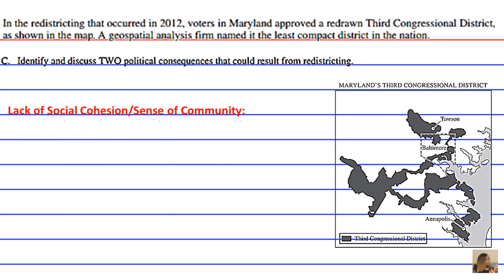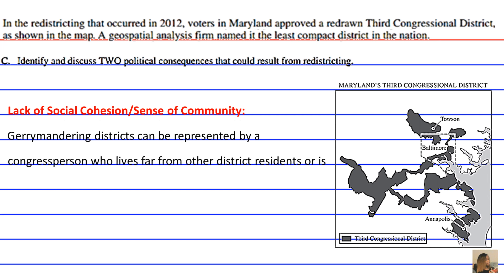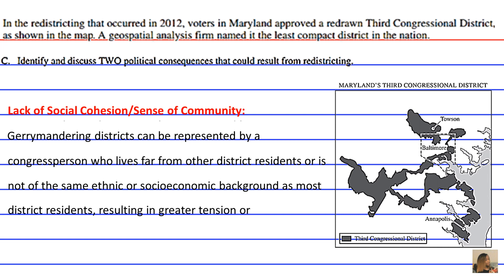A second political consequence of redistricting is lack of social cohesion or sense of community. Gerrymandered districts can be represented by a congressperson who lives far from other district residents or is not of the same ethnic or socioeconomic background as most district residents, resulting in greater tension or disillusionment — a feeling of disappointment from discovering something is not as good as believed.